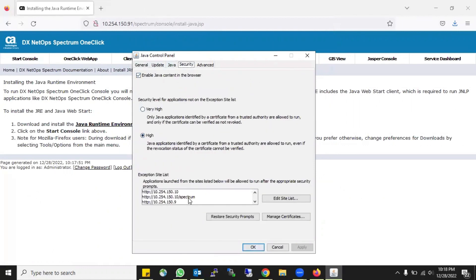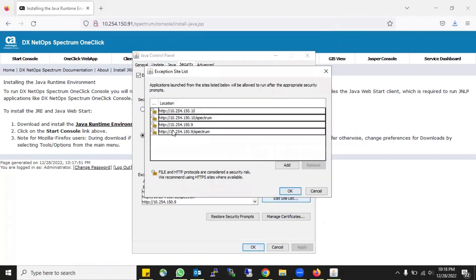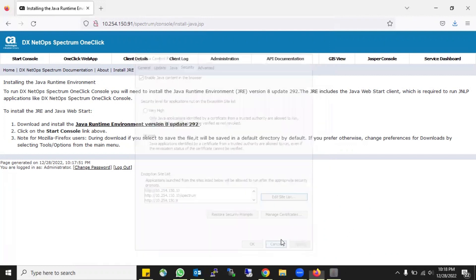In the Java Control Panel, go to Security. In Security, you have to enable all the IP addresses which are going to communicate - the IP addresses of CA Spectrum or the One-Click. The new version of CA Spectrum is not a standalone system; it is a distributed one where you install One-Click or Tomcat services on one VM and CA Spectrum services on another VM, so you have to add those IP addresses.